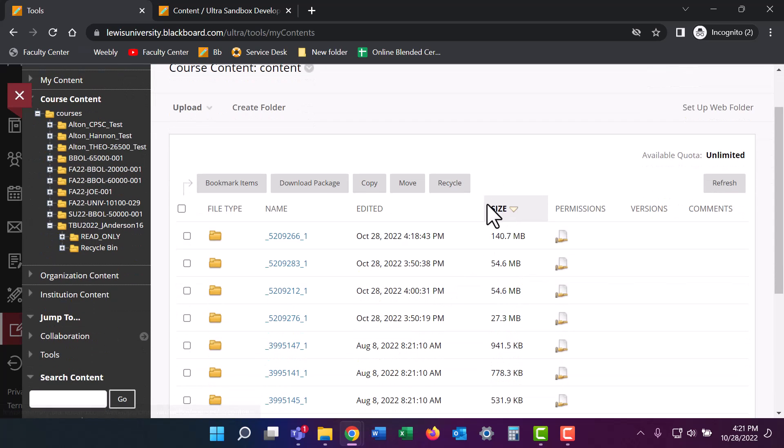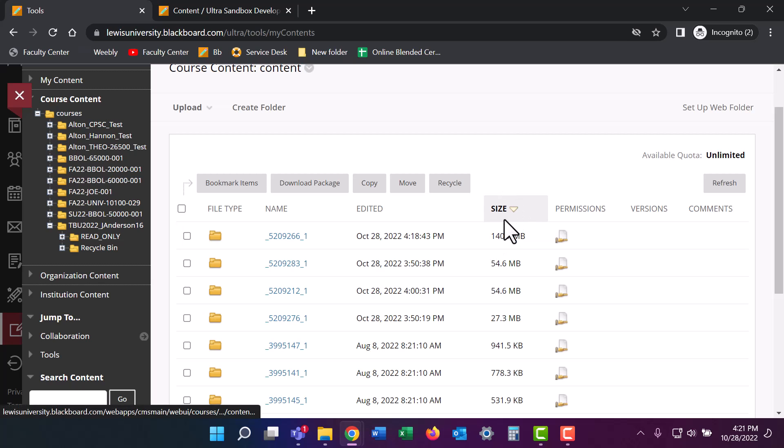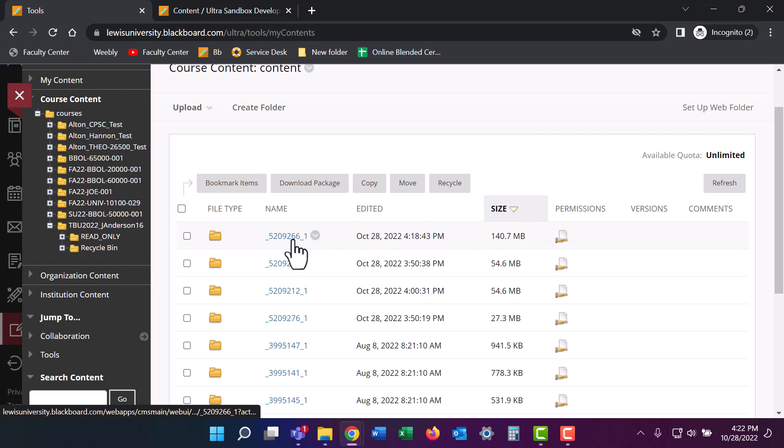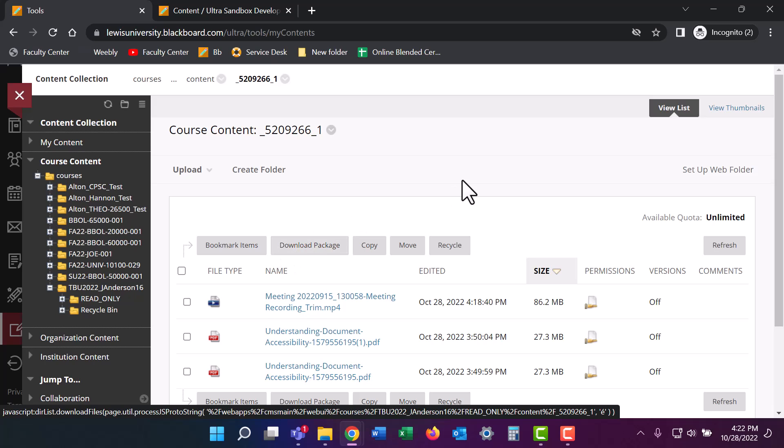Again, we can look at our content here by size. We can see that this one folder here has 140 megabytes of information. This is clearly a folder that's going to be causing some issues with size. So I'm going to go ahead and click on that.